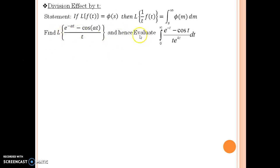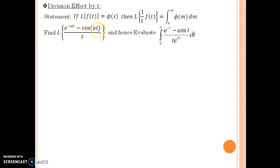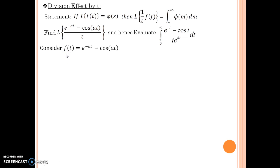Since it is a 'hence evaluate' kind of problem, we need to first find the Laplace transform and then go for the evaluation of the integral. By now, you should understand that you have to start with finding Laplace of e to the power minus at minus cosine at, and then take care of the division effect. So let us consider f(t) equals e to the power minus at minus cosine at.